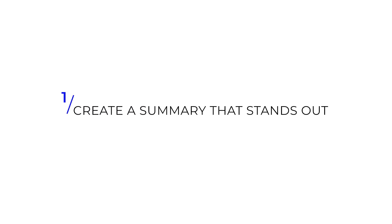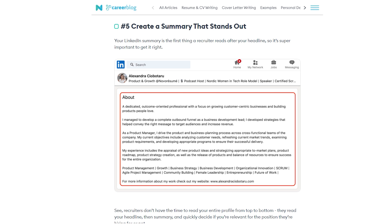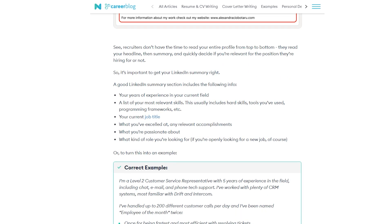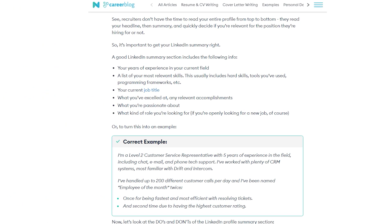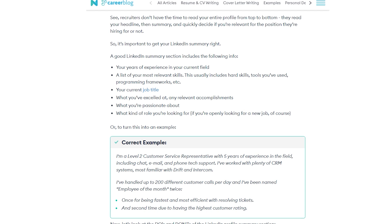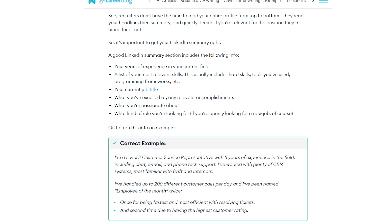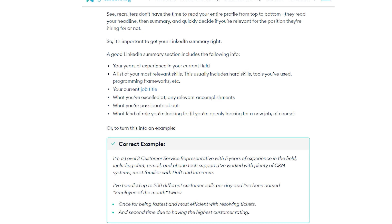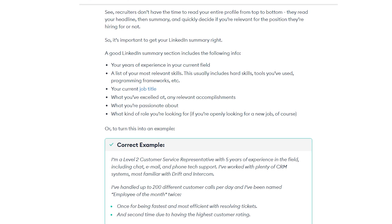Here are some essential tips for your LinkedIn profile. First, create a summary that stands out. Recruiters don't have time to read your entire profile — they read your headline and summary and quickly decide if you're relevant. A good LinkedIn summary should include: your years of experience in your current field, a list of your most relevant skills including tools, programming, and frameworks, your current job title, what you have excelled at, any relevant accomplishments, what you're passionate about, and what kind of role you're looking for.